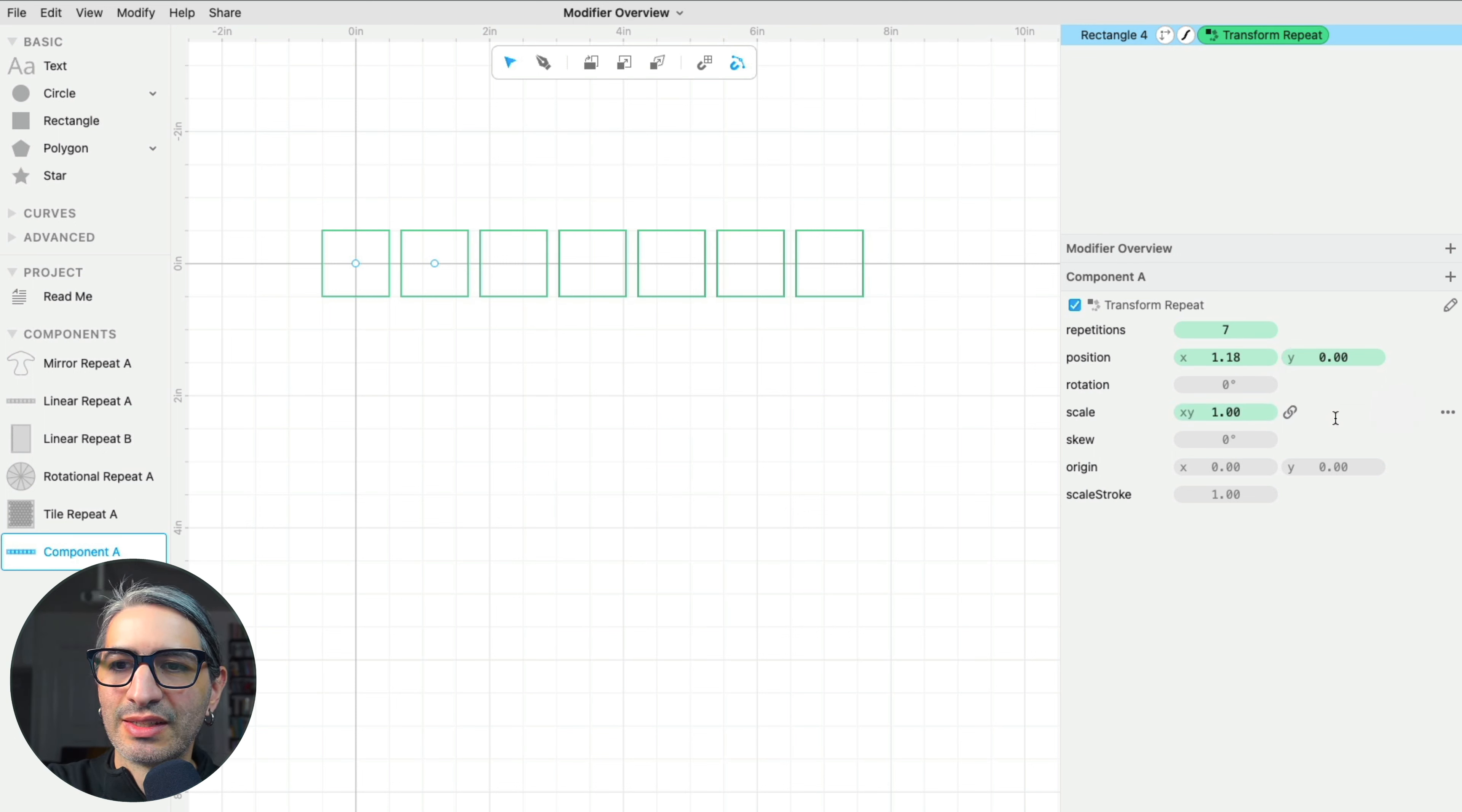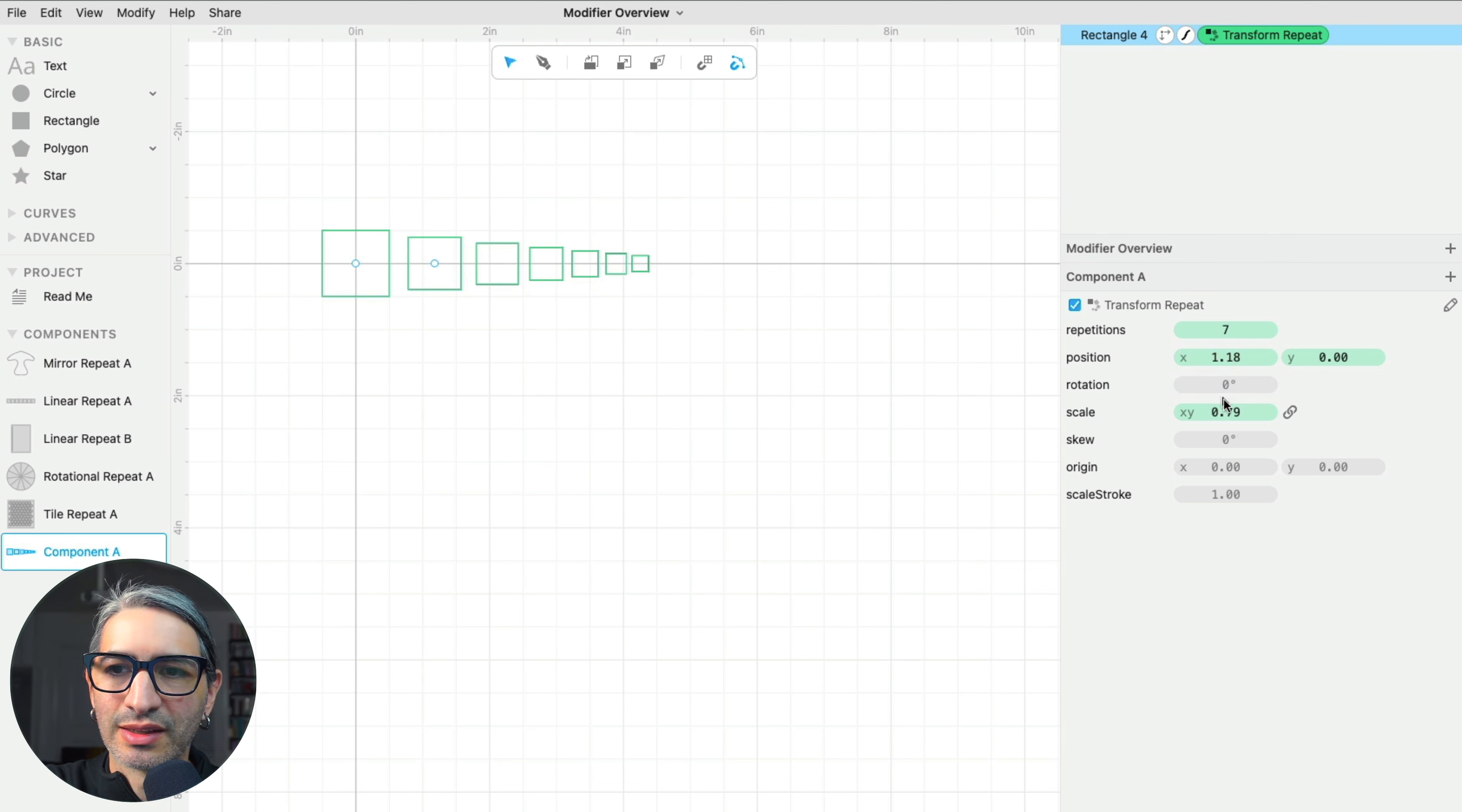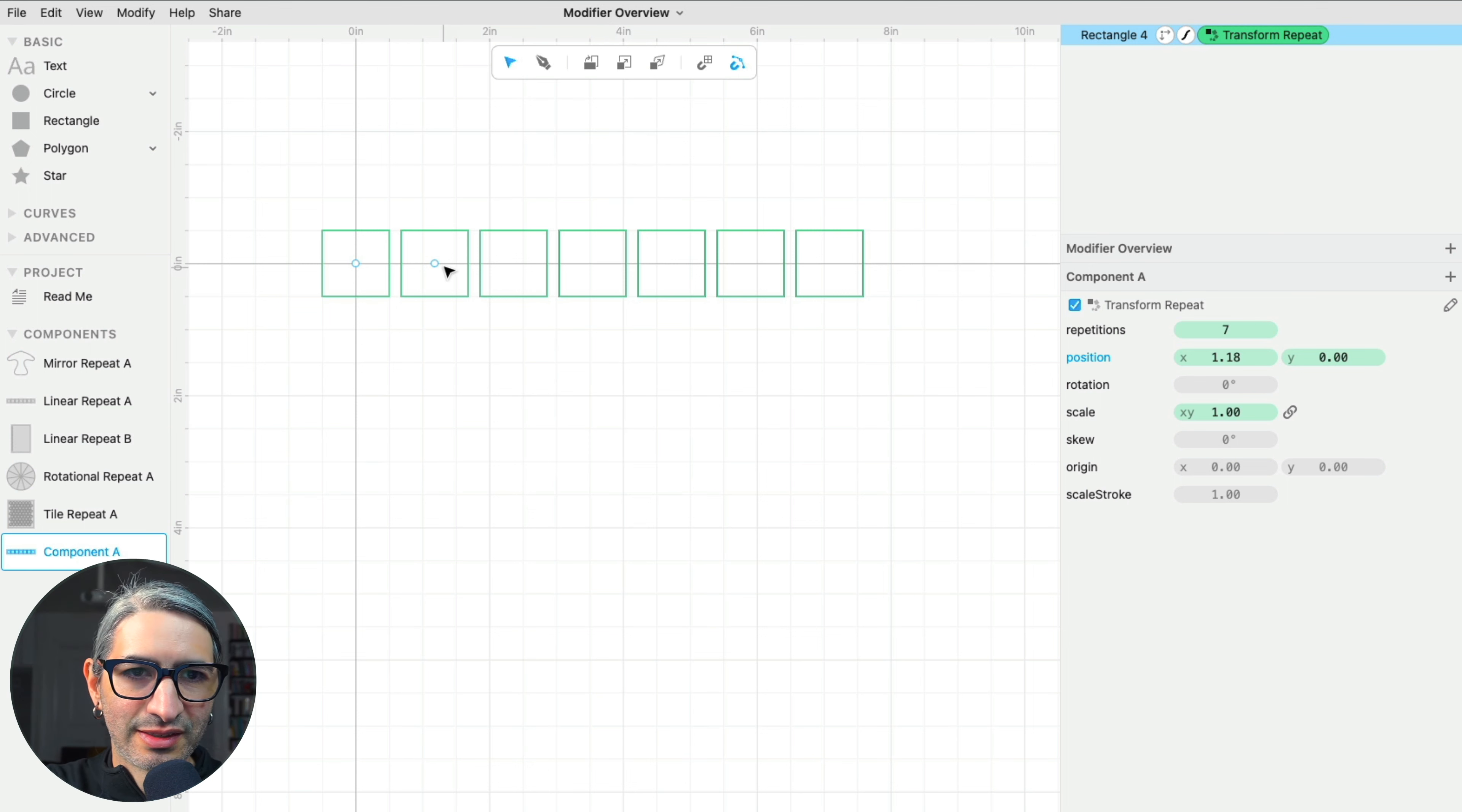For example, I can change the scale of the successive copies so they can become smaller as the number of repetitions grows. They can also become bigger as the number of repetitions grows. And I can do other things like change the rotation here.